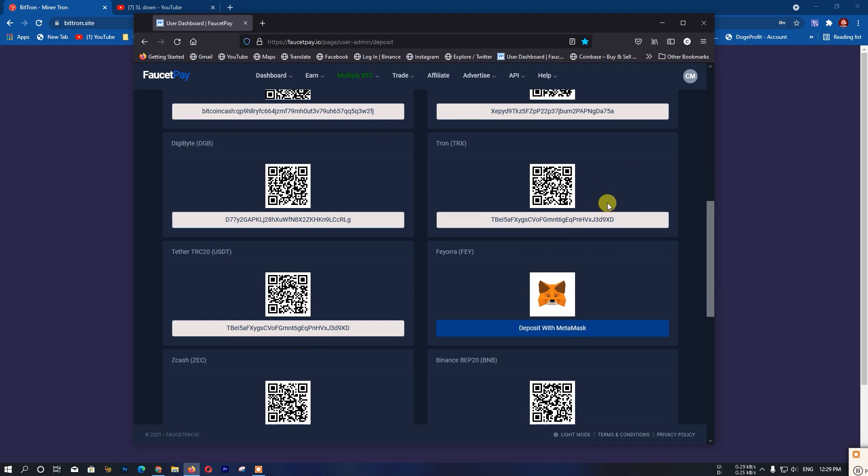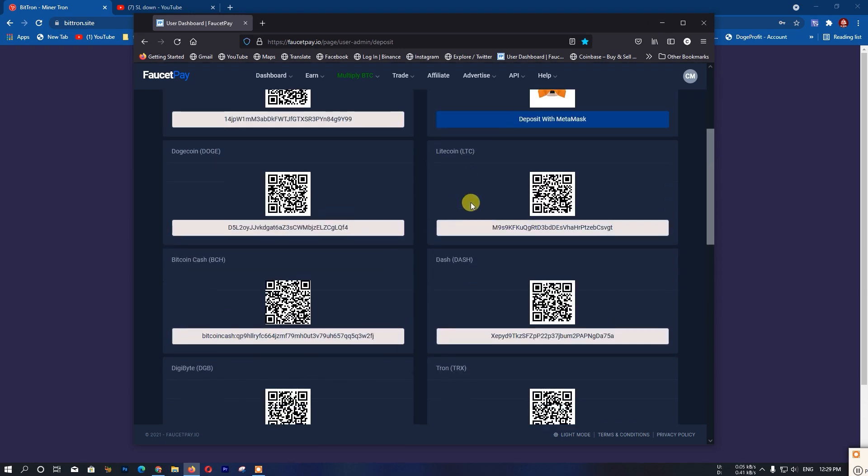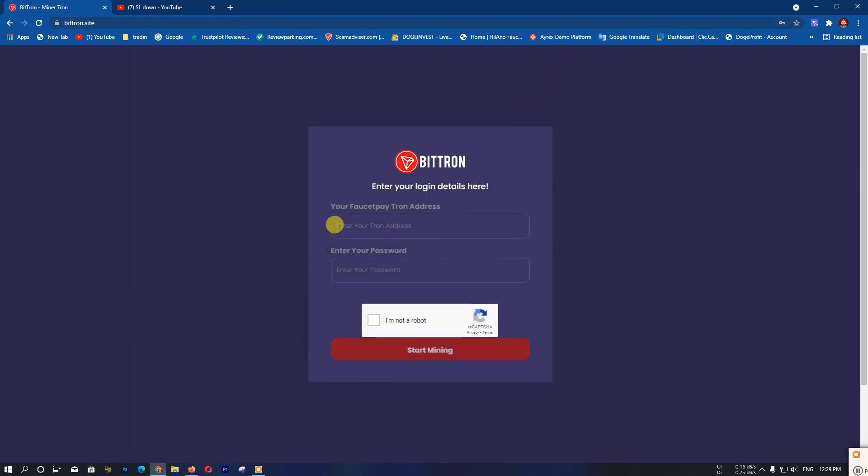After copying your Tron coin deposit address from your ForSet Pay account, go back to the website. Enter your password and complete the 'I am not a robot' captcha verification.